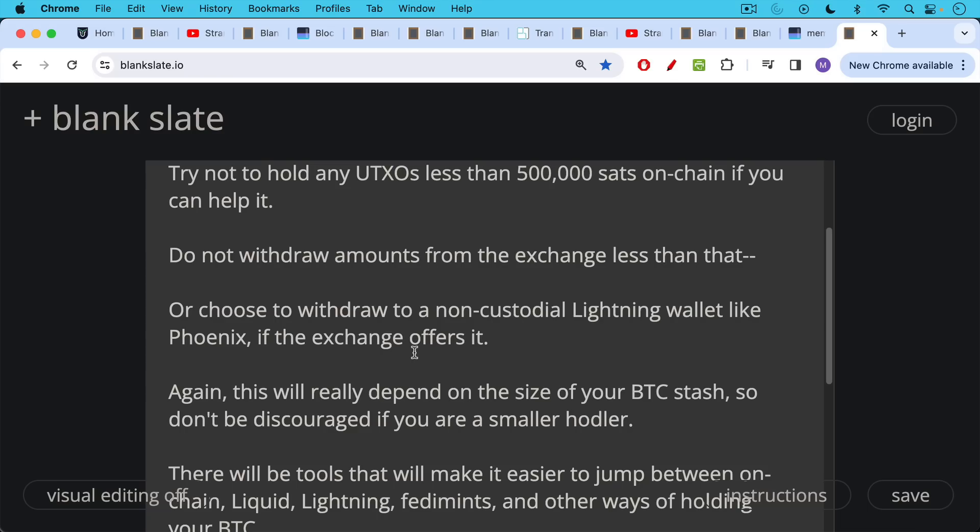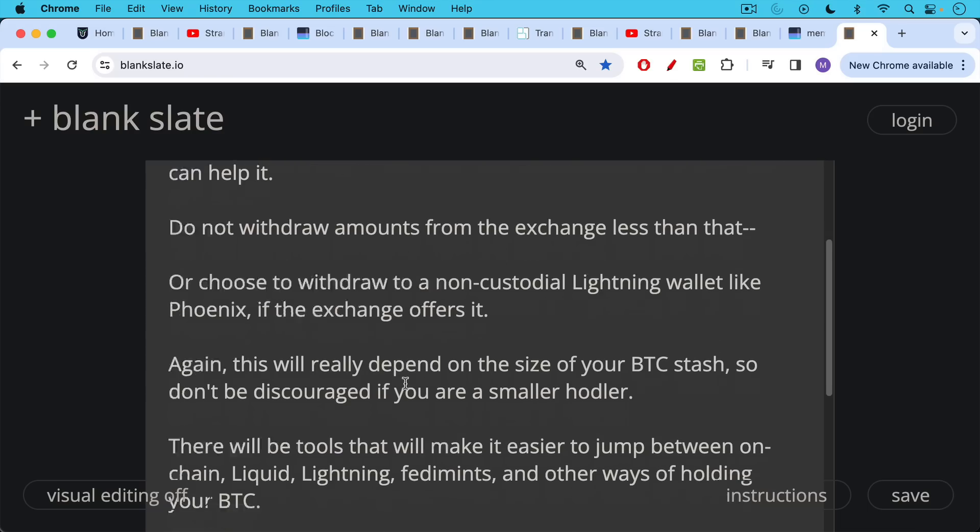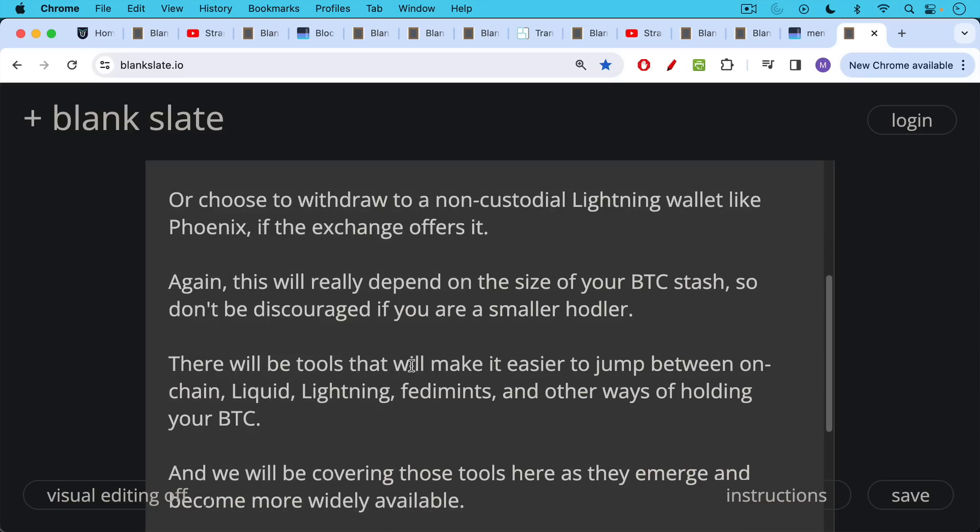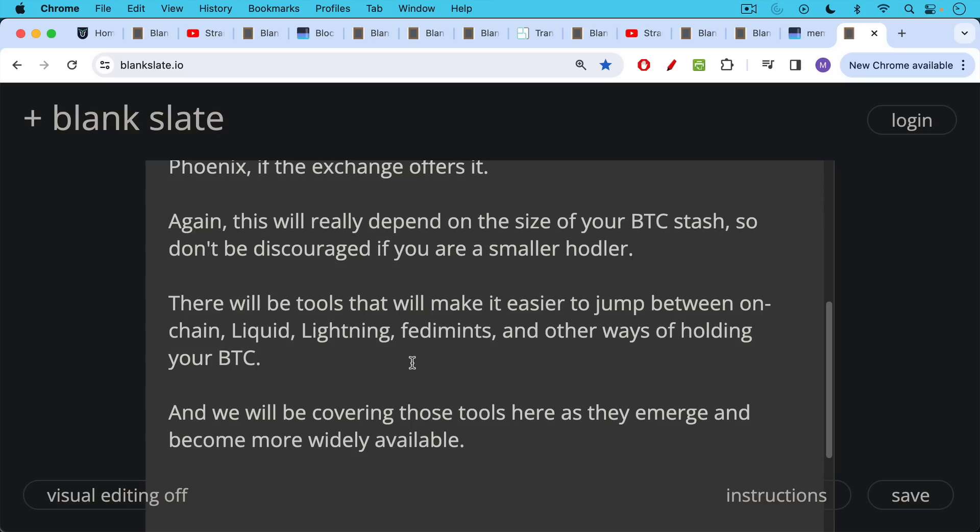Again, this will really depend on the size of your Bitcoin stash. So don't be discouraged if you're a small hodler. There are going to be tools that are going to make it easier to jump between on-chain, liquid, Lightning, custodial, non-custodial, fedimints, state chains, et cetera, and other ways of holding your Bitcoin. And I'll certainly be covering those tools here as they emerge and become more widely available.